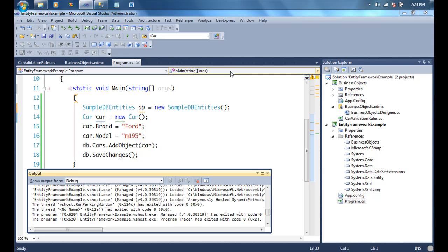That's the basic concept of validations using Entity Framework. It heavily uses partial classes and partial methods — every attribute in your entity gets a changing method and a changed method which you can implement with your custom validations. In the next video, we'll go into many-to-many relationships using Entity Framework, and after that we'll also touch on inheritance and data services. Thanks for watching, bye.